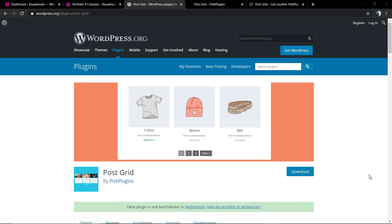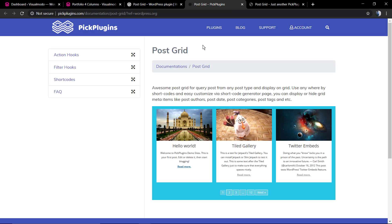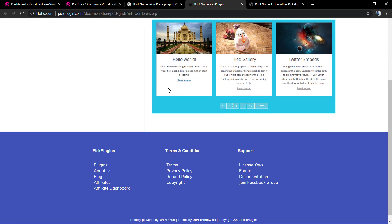What's up guys, here is Claudio from Visualmodo WordPress themes. In today's video we're going to learn how to use the PostGrid WordPress plugin by Pyke plugins in your WordPress website, so you can display your WordPress blog posts, portfolio posts, or even shop posts in an elegant and nice grid.